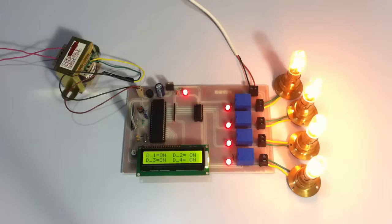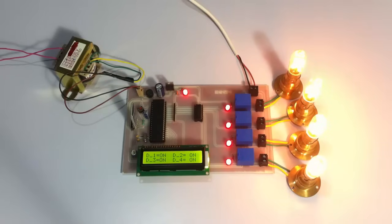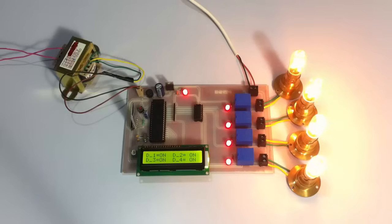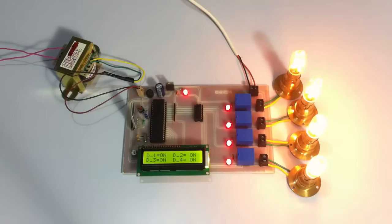Now the system also consists of a unique feature that allows the user to turn off and on all the loads at the same time. Let's check this feature. Let's first turn off all the loads with a single command. All off.